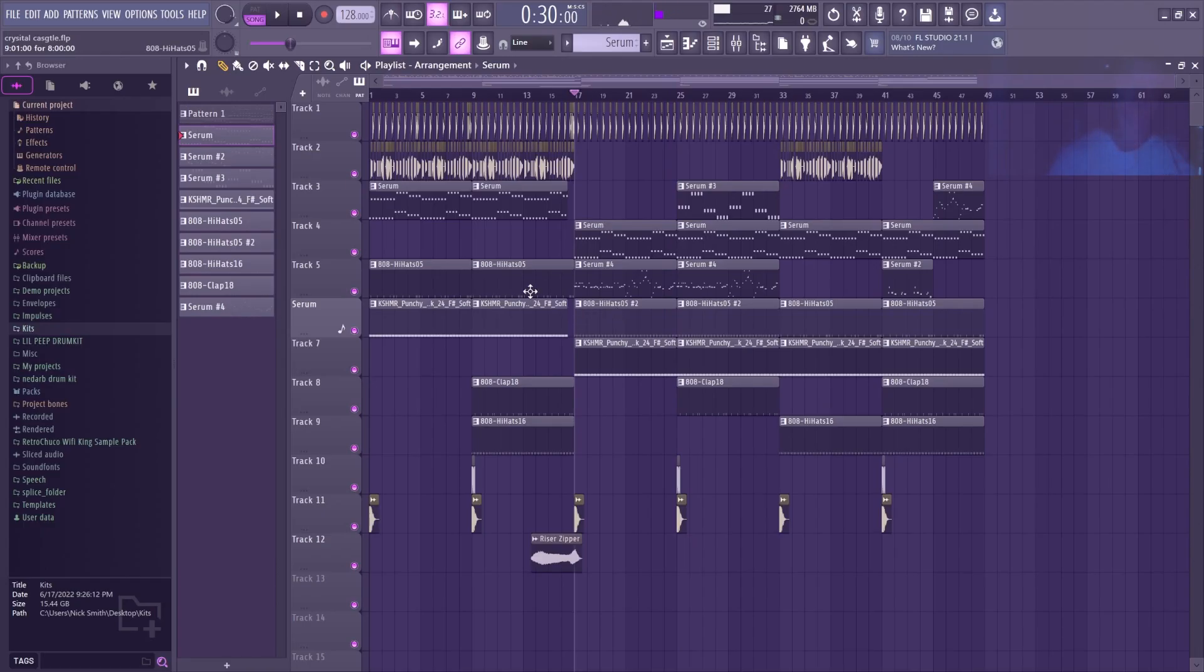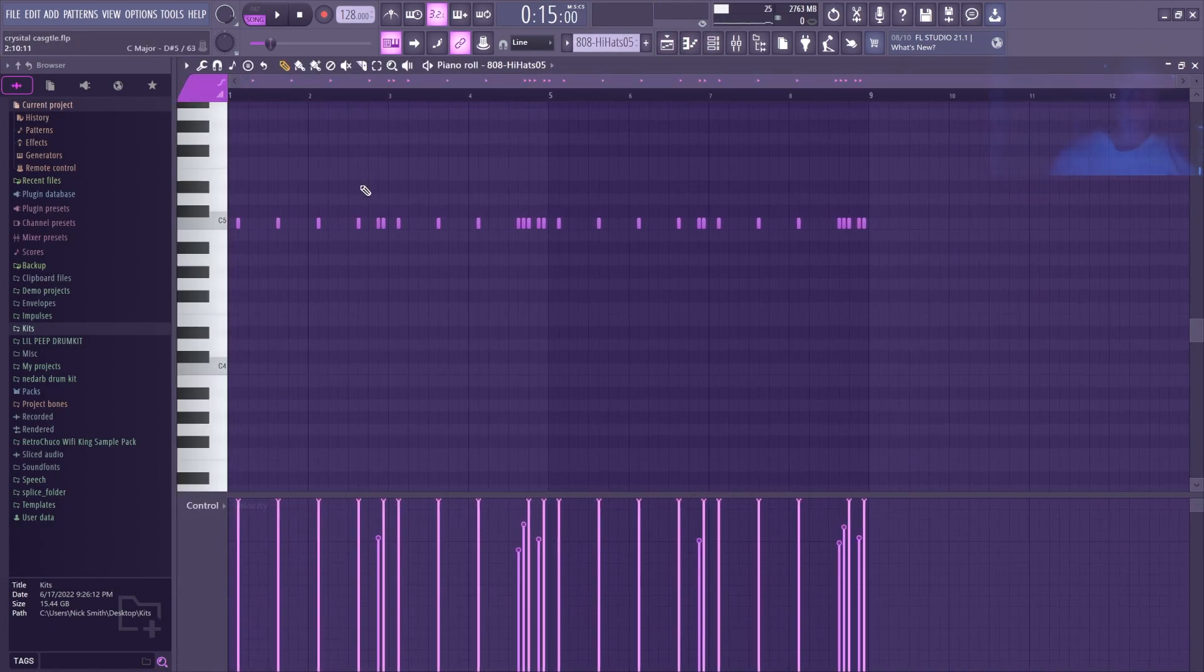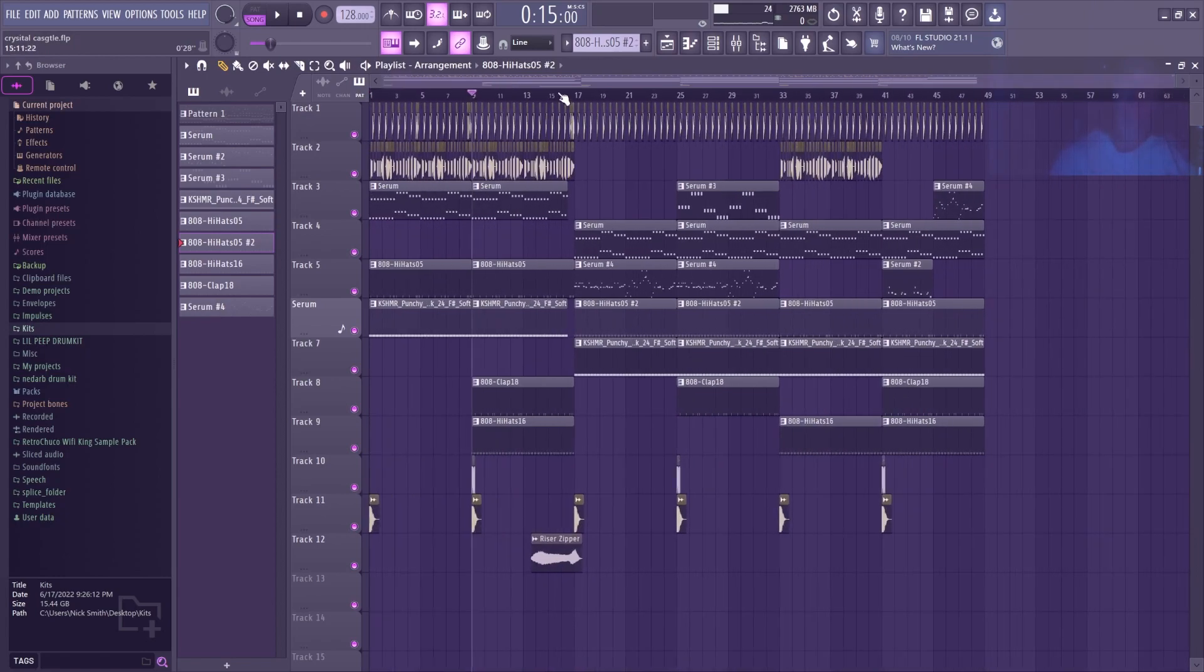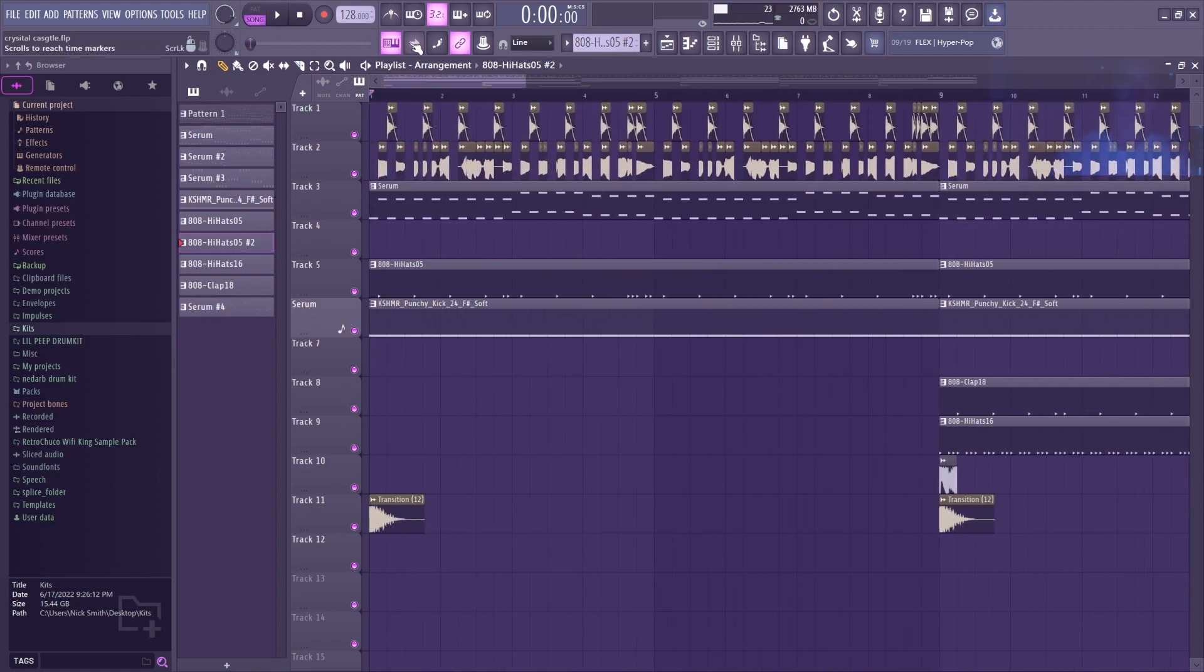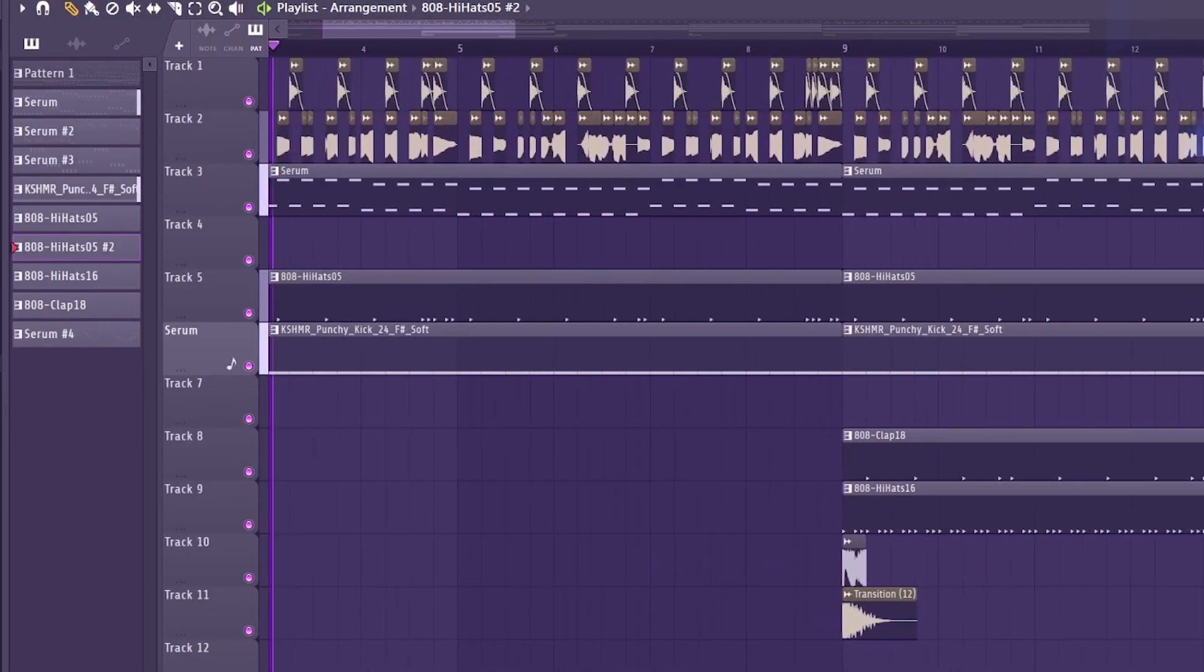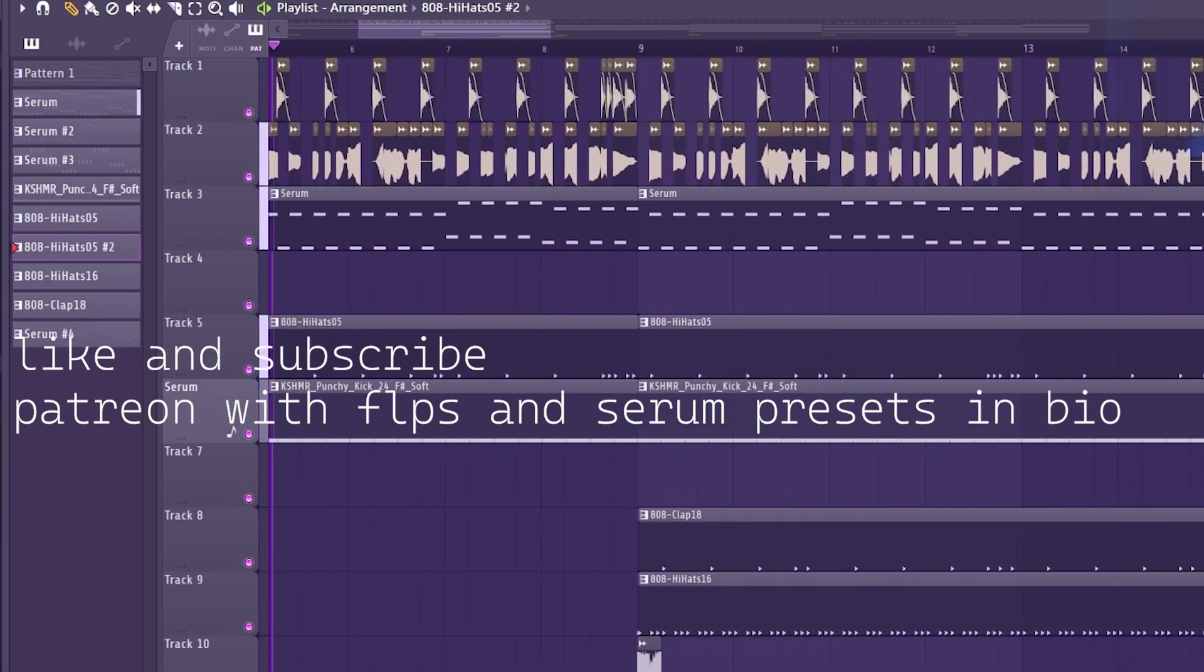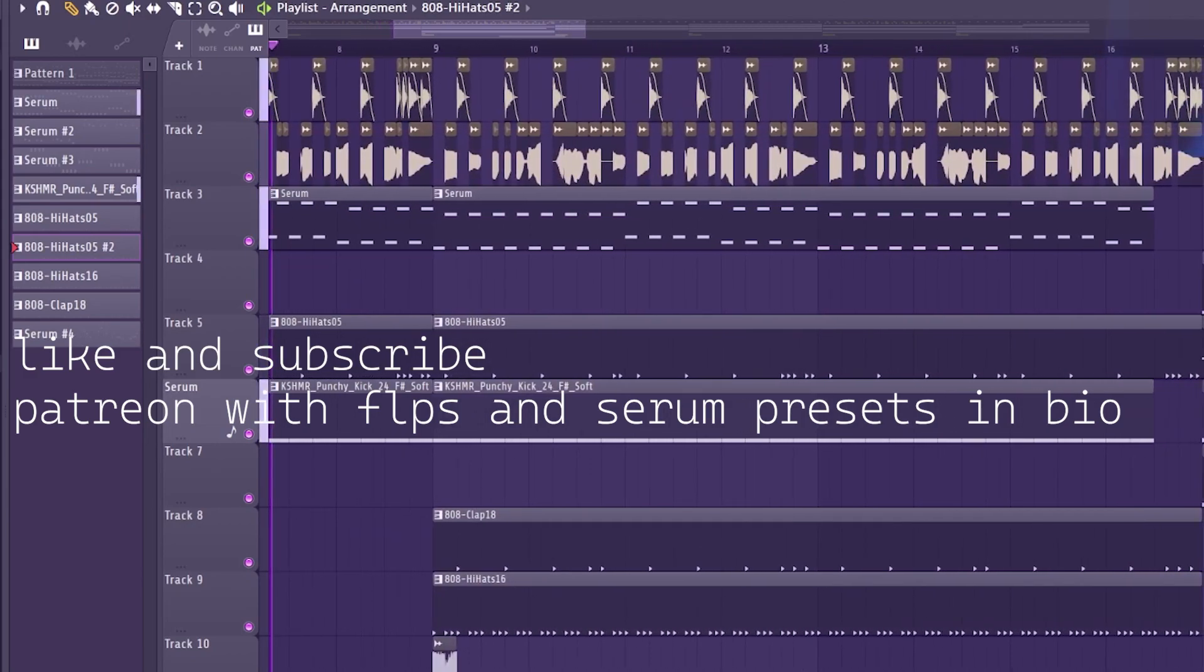Also, I forgot to mention this hi-hat here, which in the beginning is playing this sporadic pattern, changes to play the same pattern as the shaker in the intro. That's about it. Here's the whole thing.